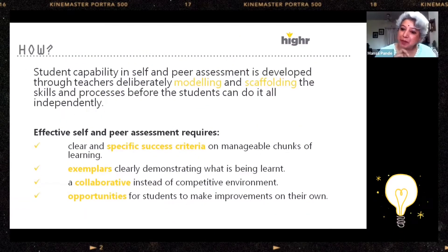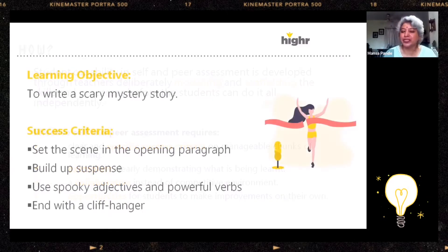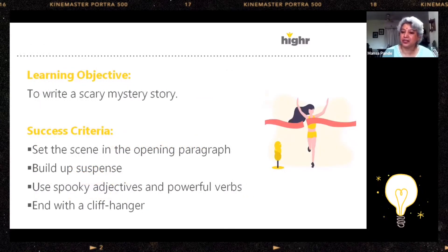How does one embed self and peer assessment? The test of a good criteria is whether a student can use them for effective self assessment.